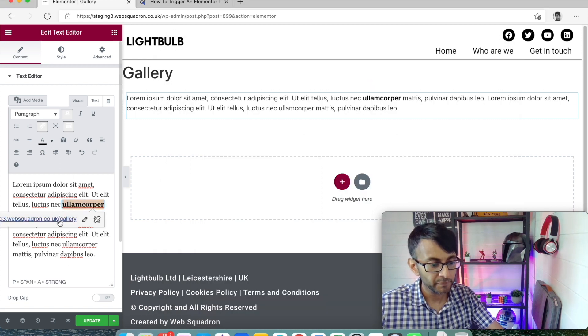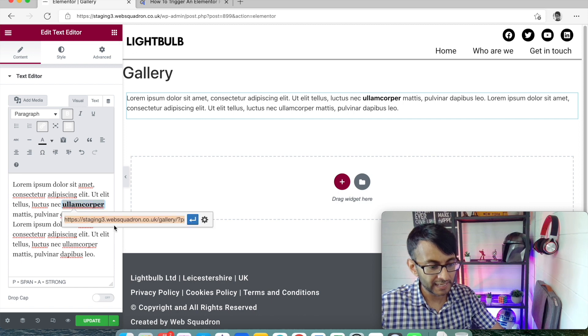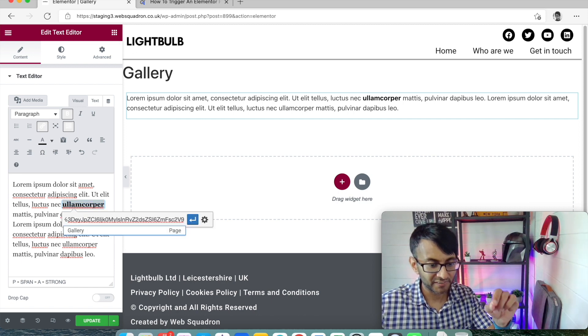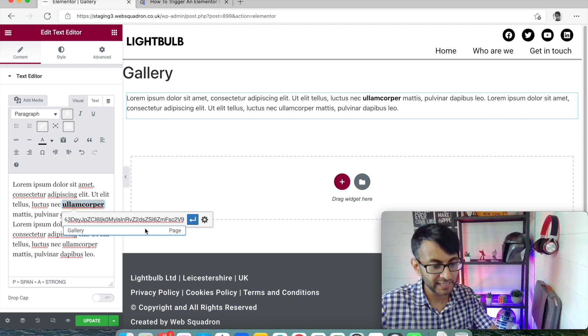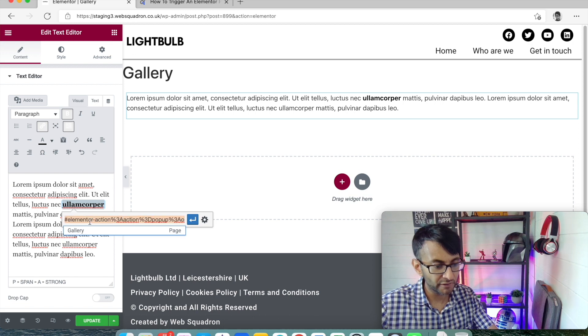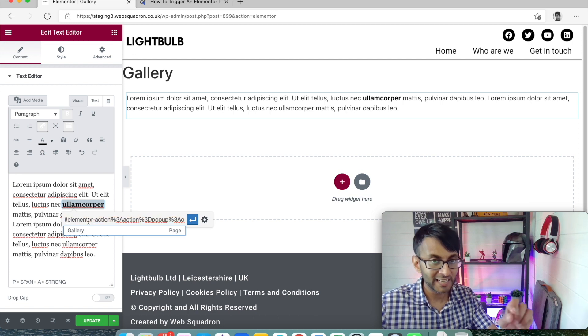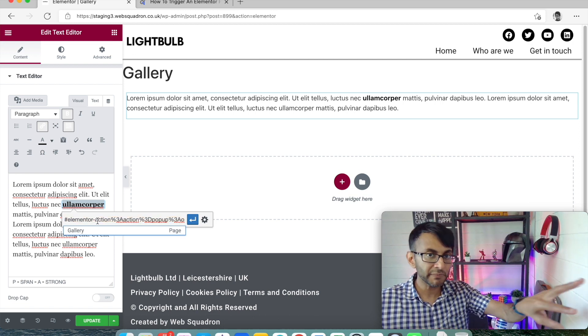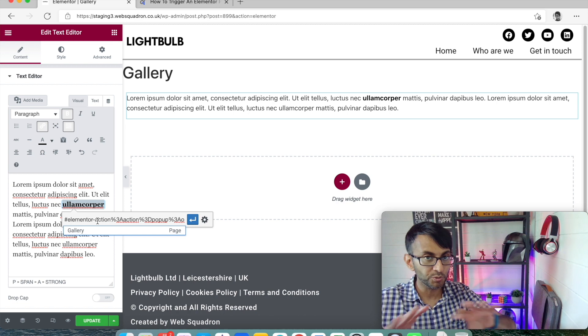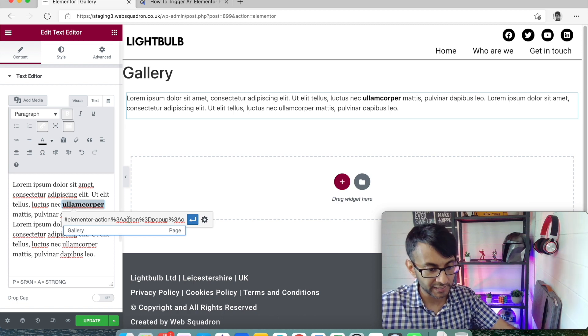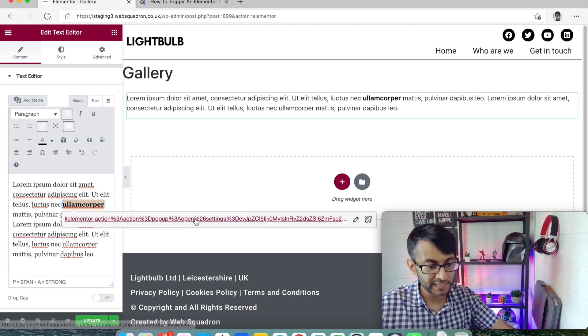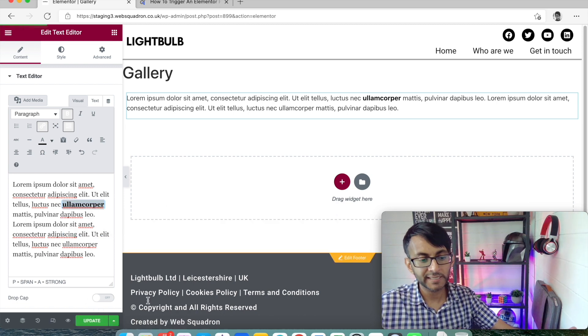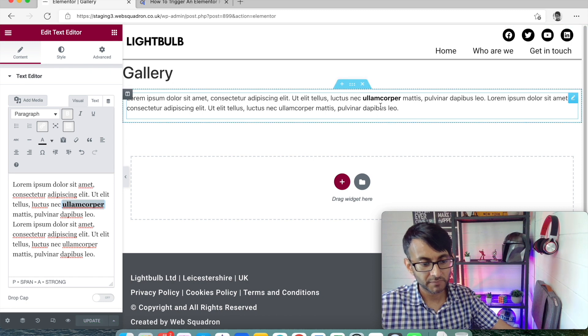We then go over to our text. We go to AlumCorp. And we are going to paste that bit in. And it should start from hashtag Elementor. Anything before that we do not want. We then click apply and we click update.